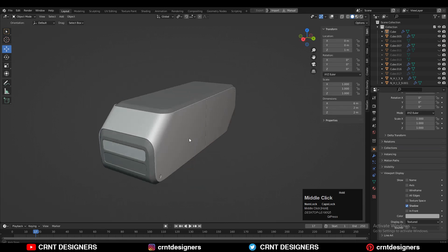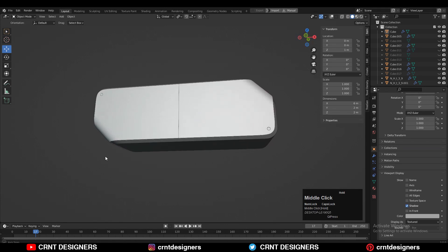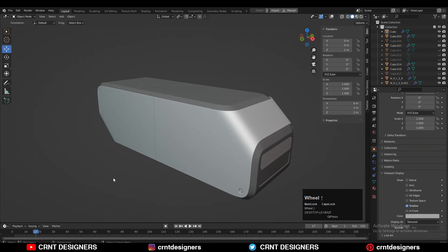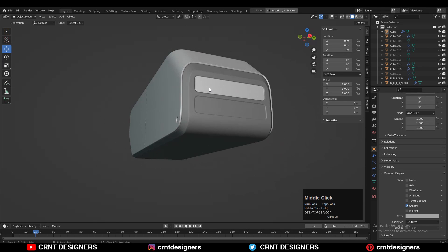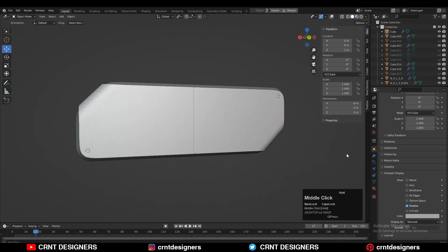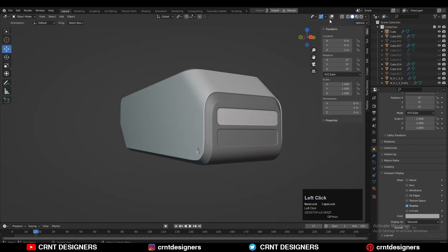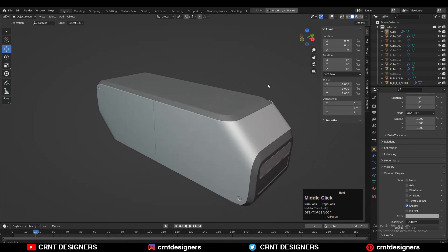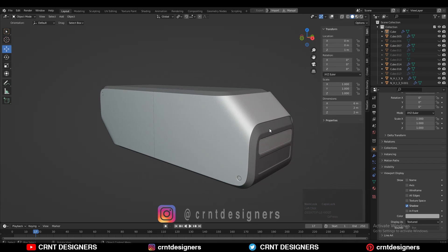Now you can see the design looks really well. You can see the wireframe and the topology — everything looks pretty good. That's it for today. Thanks for watching. If you like this tutorial then hit that like button and subscribe to the YouTube channel. Bye bye, see you in the next video, take care.